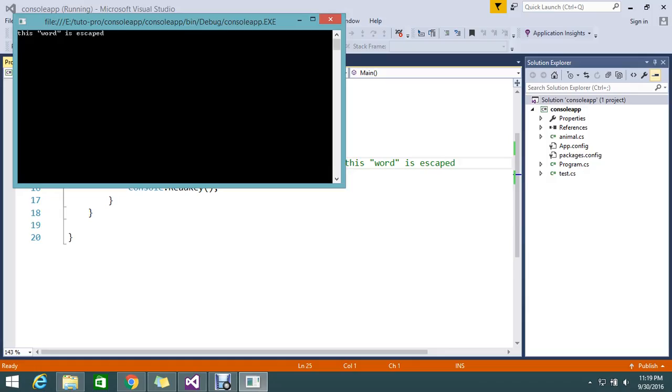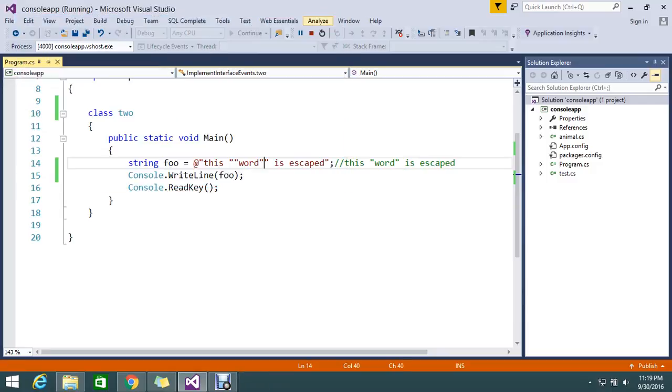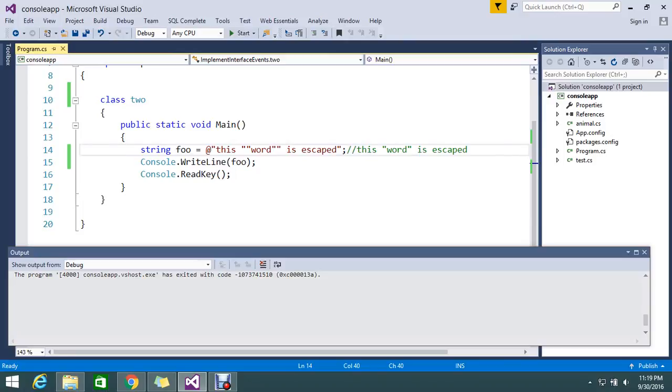Yes, this is working! "This word is escaped." So instead of going and using the slash, you can go and use the double quote.